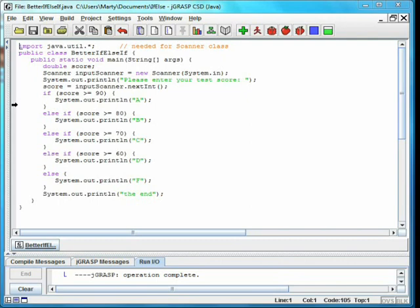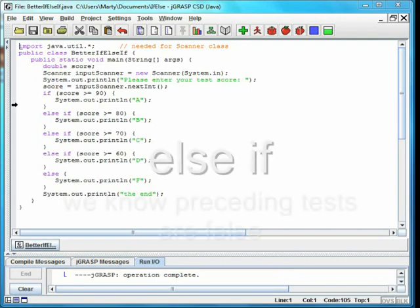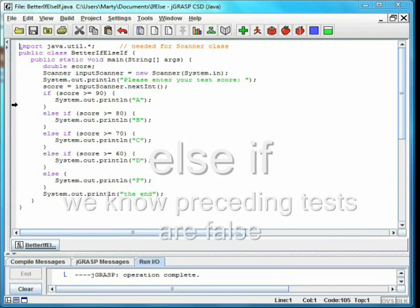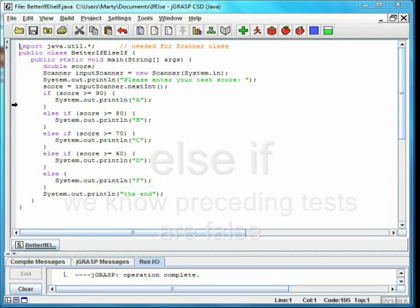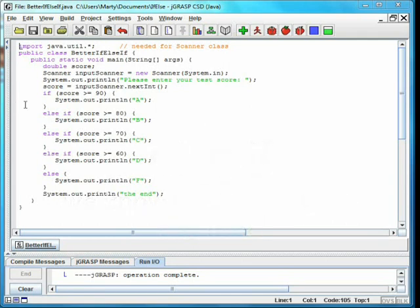Since the else means that the first condition must be false, it is redundant to have a test make sure that the score is less than 90. We can remove these extraneous tests to make the program more efficient and easy to read.